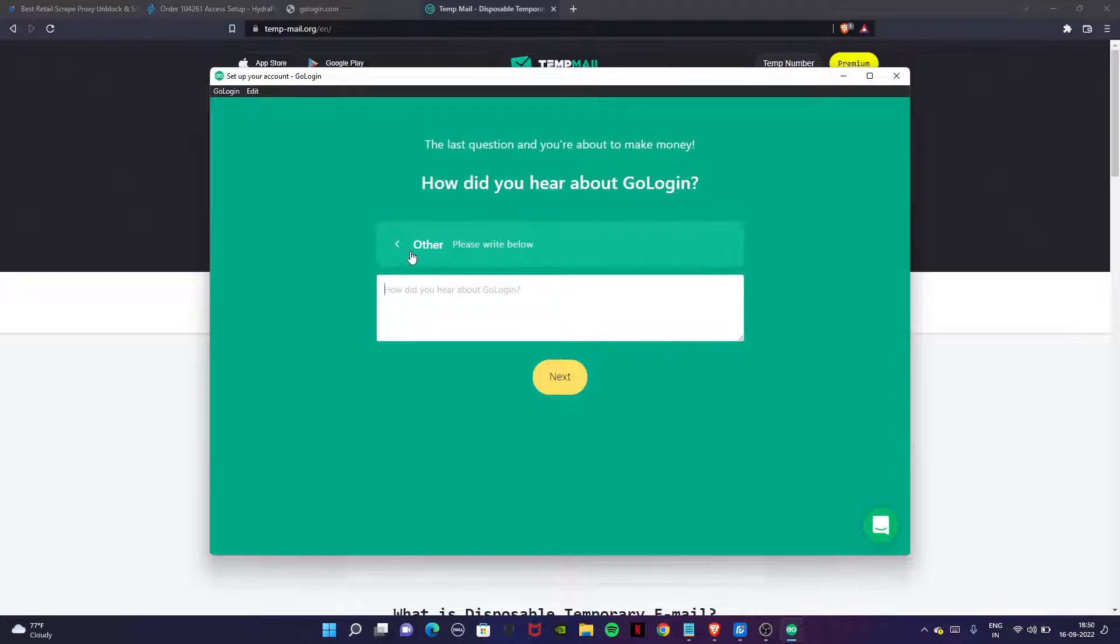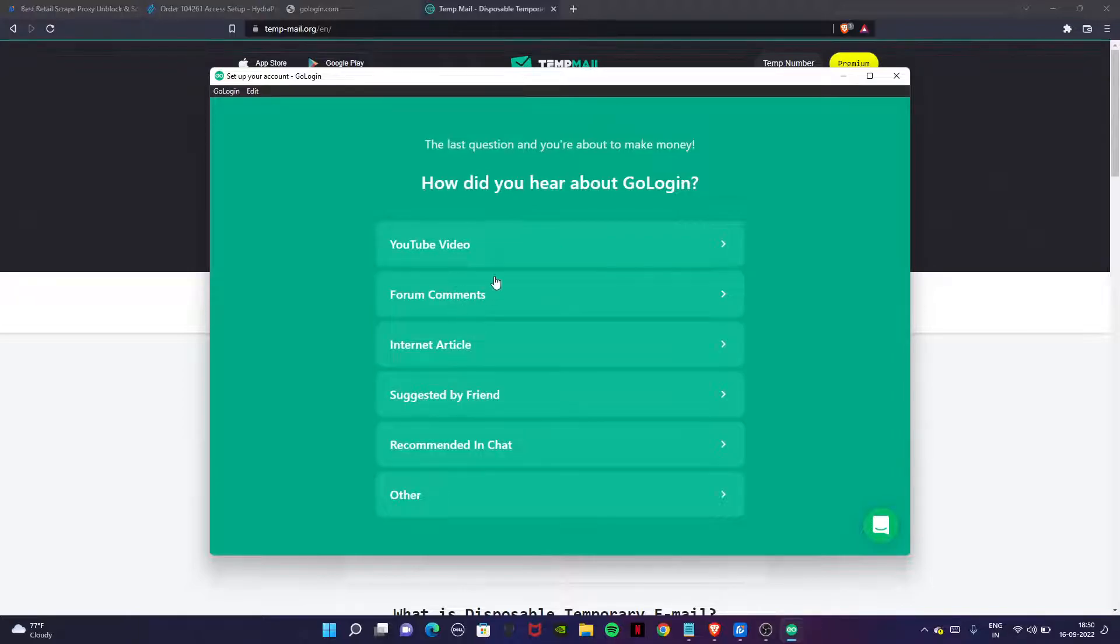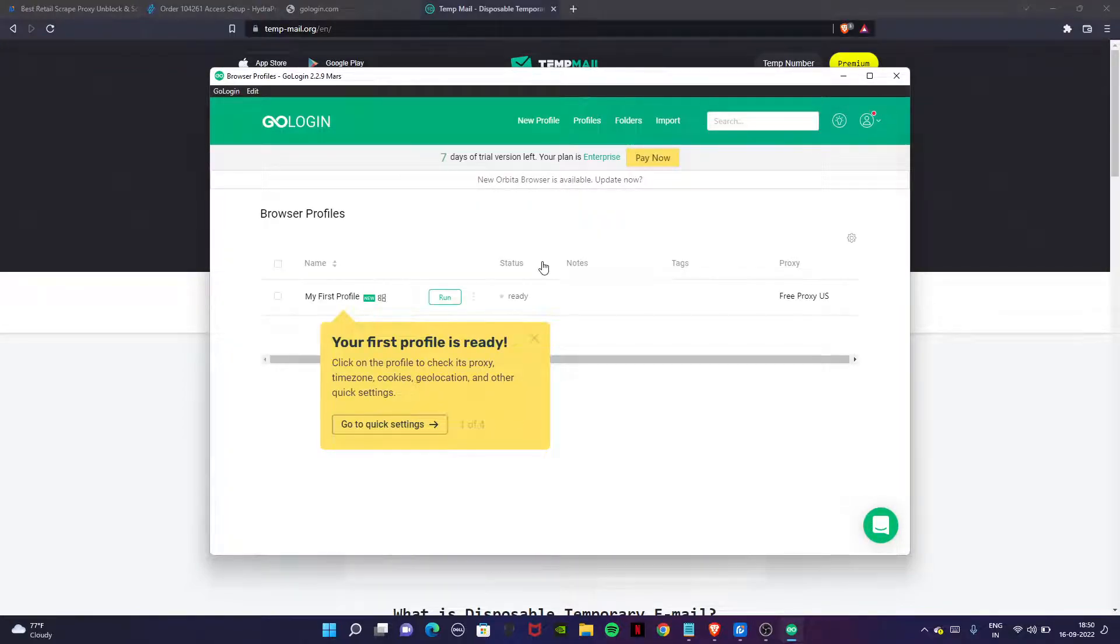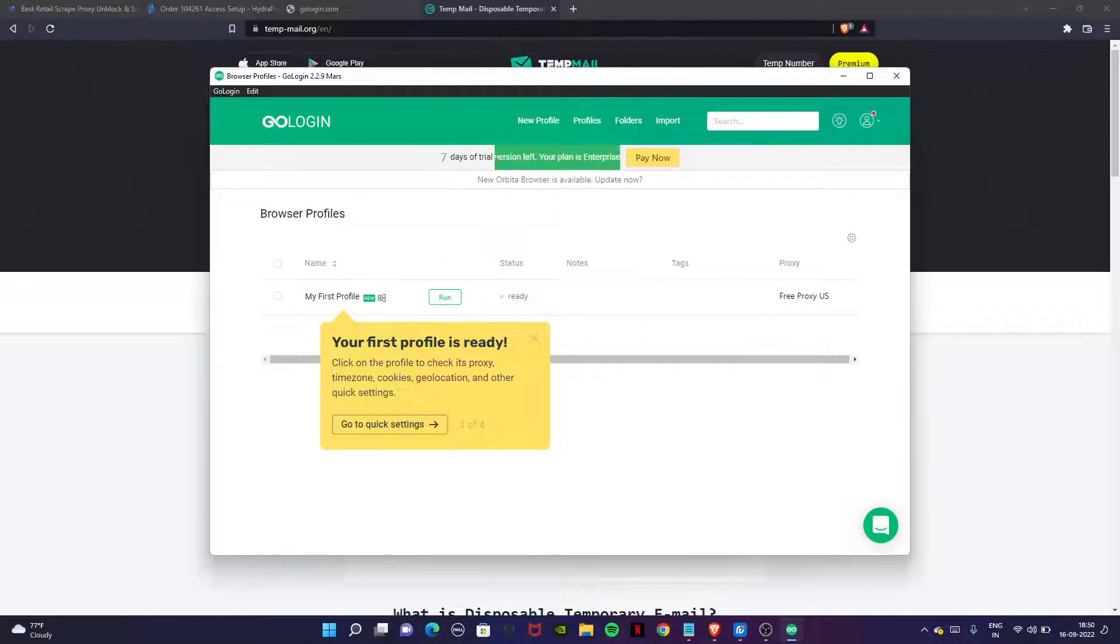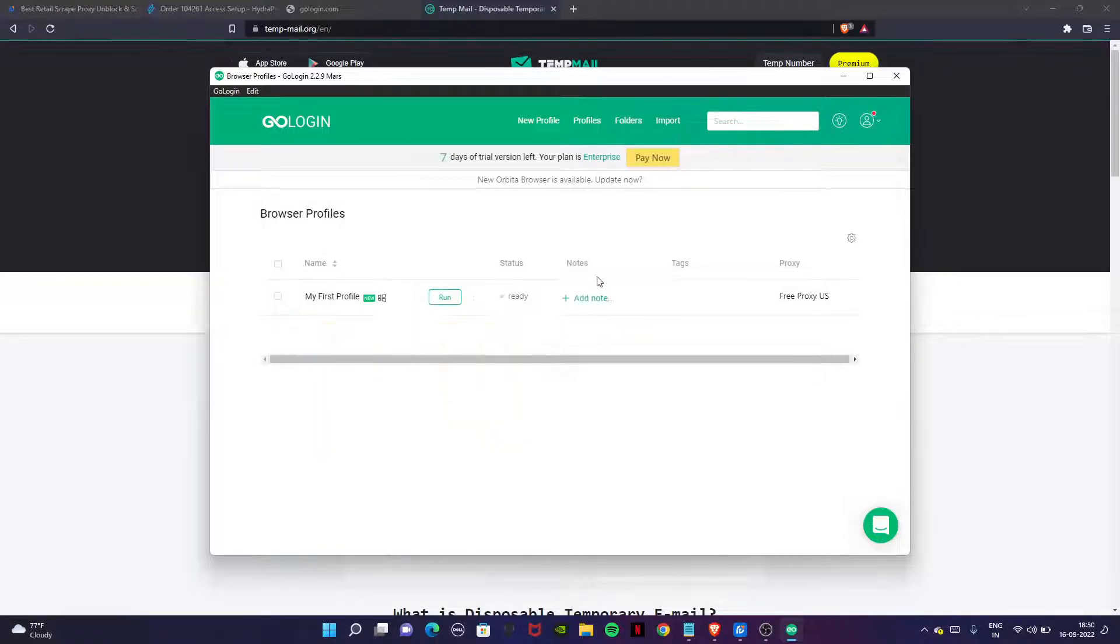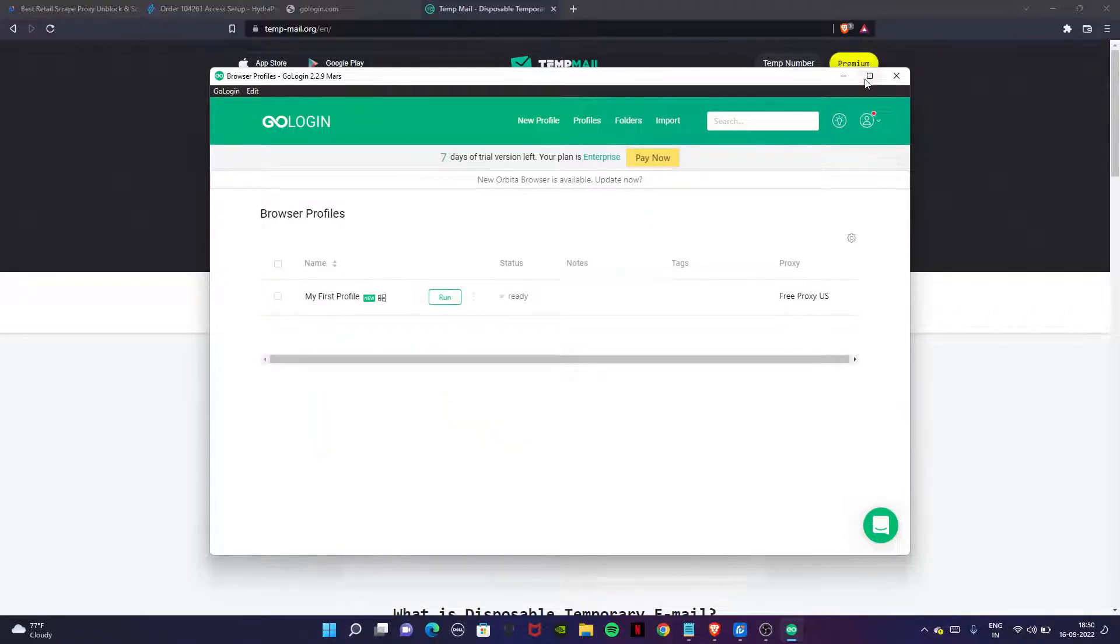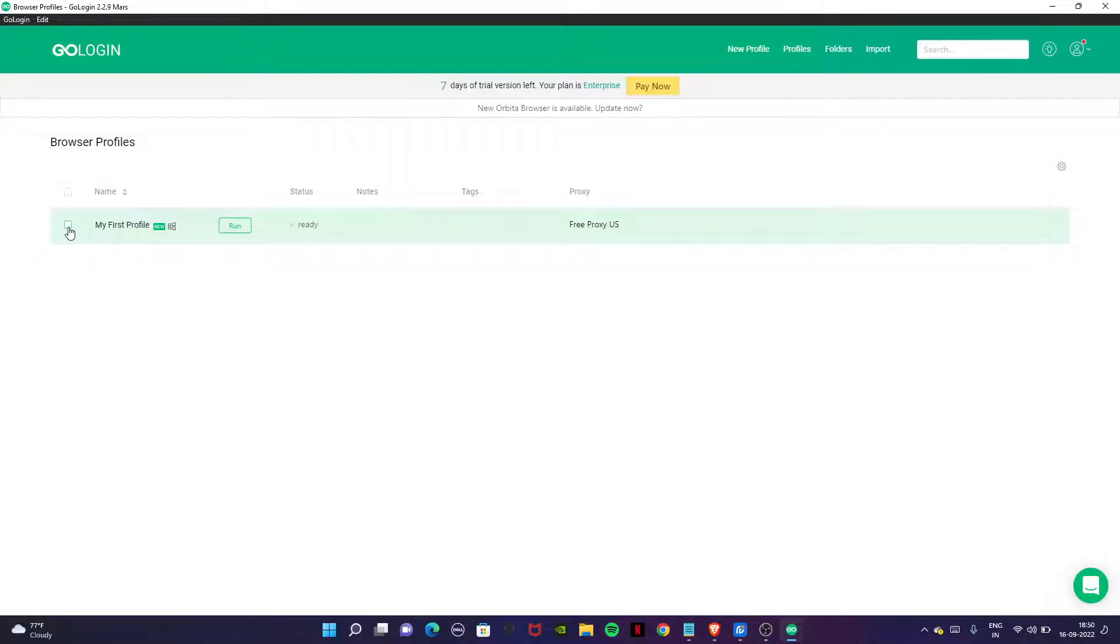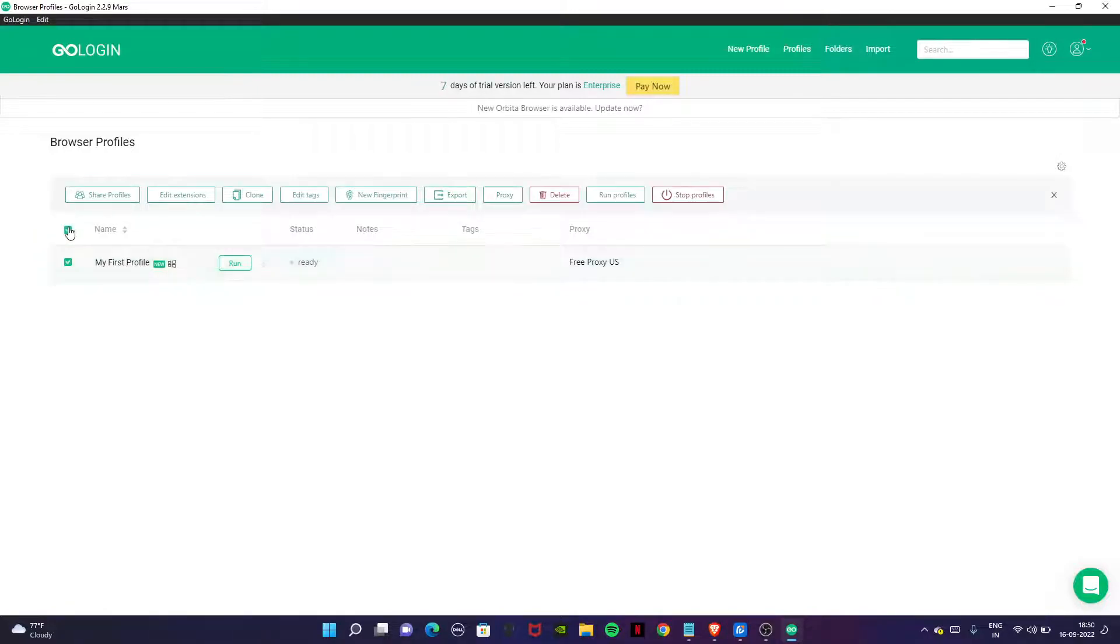You will get seven days of trial. In the seven days you can use it and get your work done. Now it will give you an automatic profile. First try to delete it because we will create a new profile.